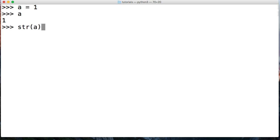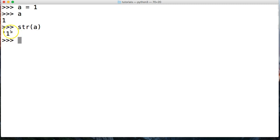...and close out my parentheses, now I have the string built-in function. I'm saying convert this number one into a string. I hit return and there you go. Now it's surrounded by quotes. This number one is treated as a string. How can we look at this further? We can go type a.